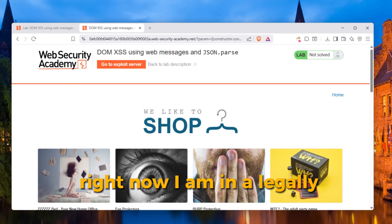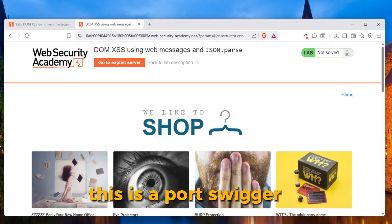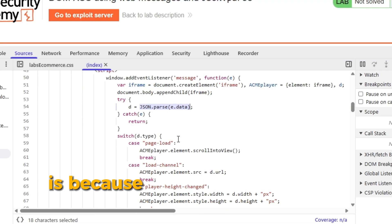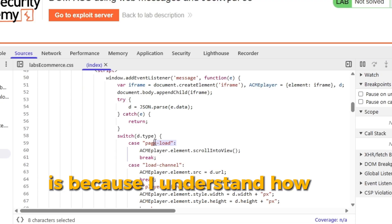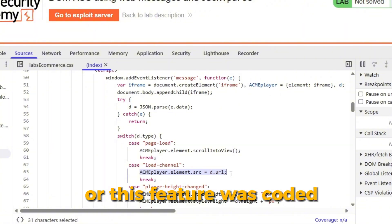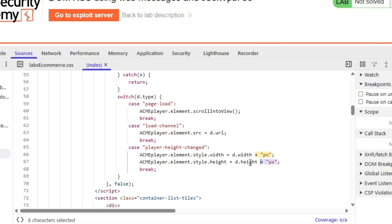Right now I'm on a legally vulnerable website, this is a PortSwigger lab, and the reason I know even where to look is because I understand how this search feature was coded, how the data flows, and where the developer messed up.